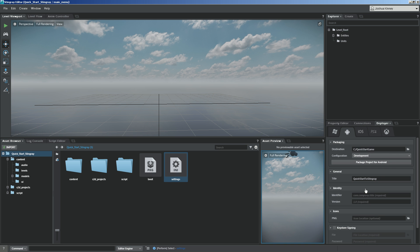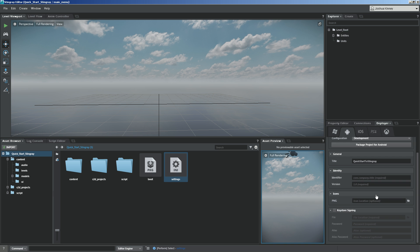You would give it its title, the identity of that, so your identifier, what version it is, and then any icons that you would want to apply to that.